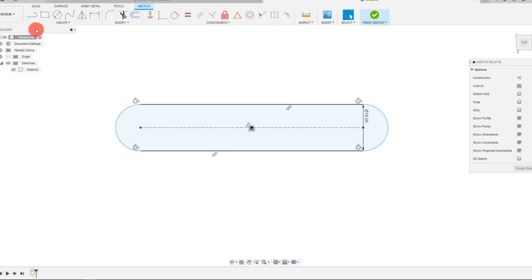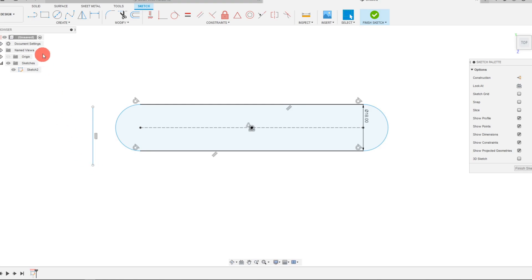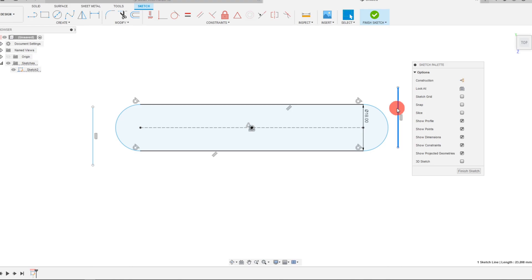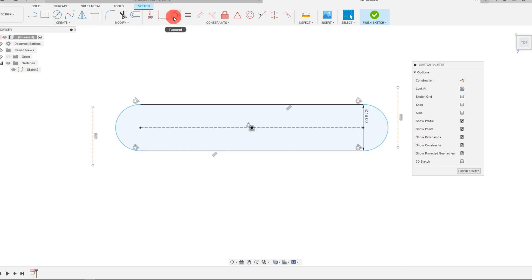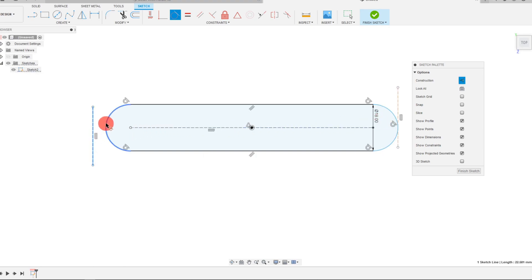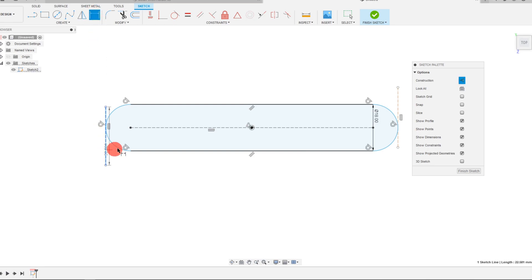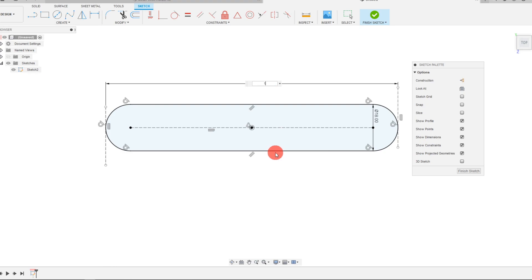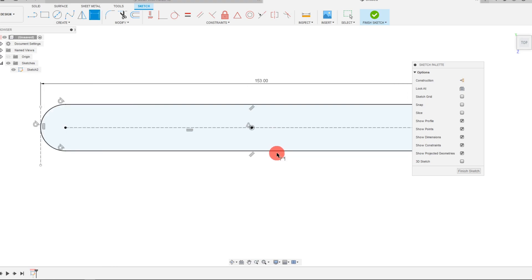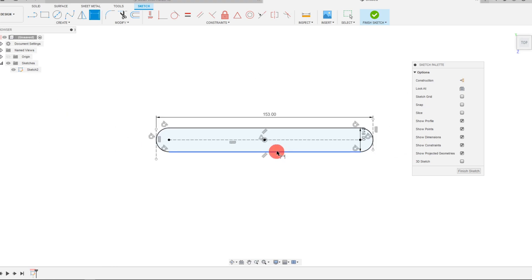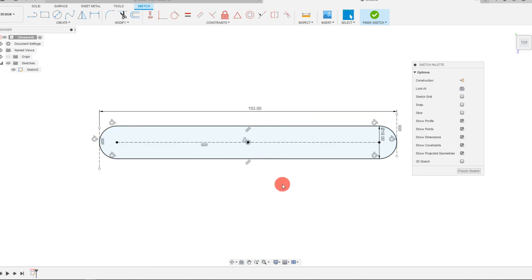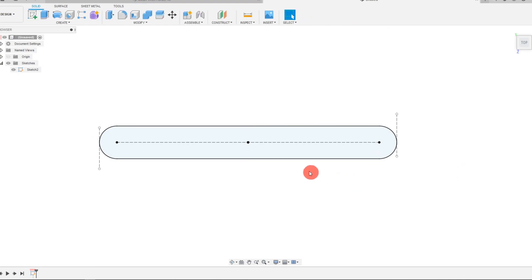I'm going to set another dimension by making two lines here and here. With your sketch palette, you can select both of them, hold down shift to select both, and hit construction. Now come to tangent, click on the line, click on the arc, same thing on the other side. Now click sketch dimension and set a dimension between these at 153 millimeters, and there we have our initial shape.